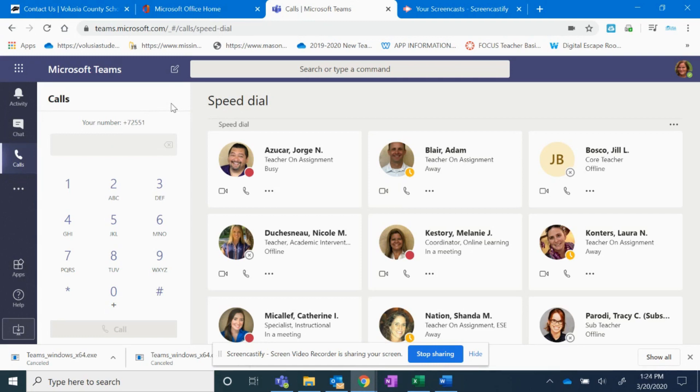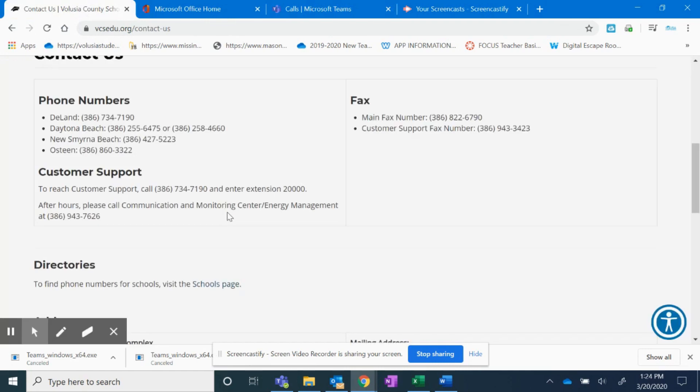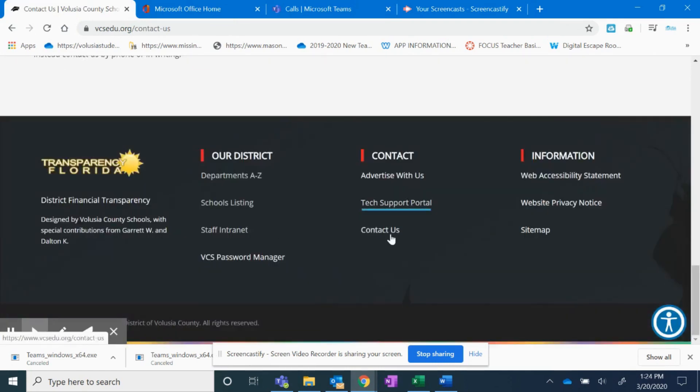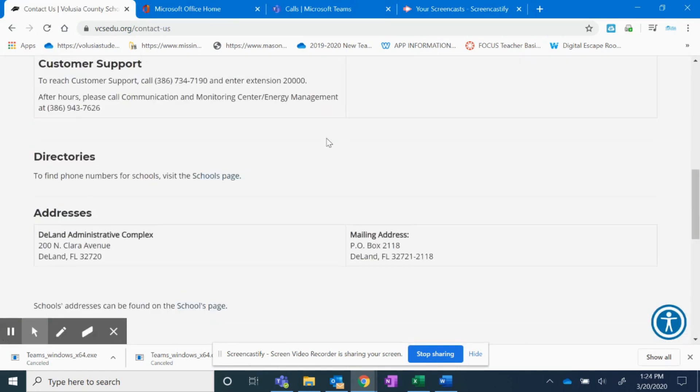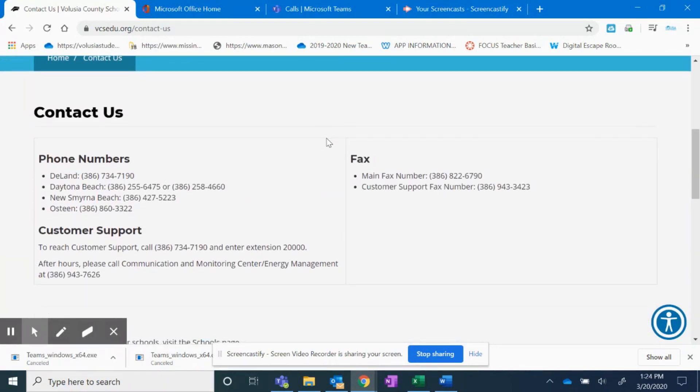To give it to parents and students, you'll want to give them the Volusia County school board number. To find that number, if you go to the Volusia County Schools home page and you click on contact us, that will bring the page up with the school board numbers.